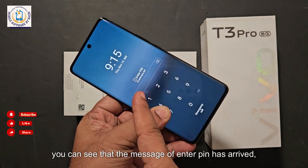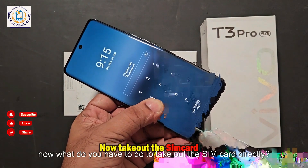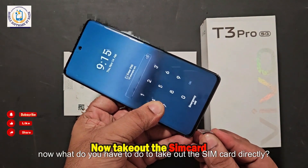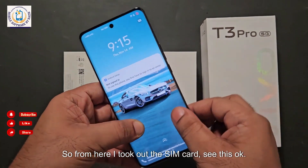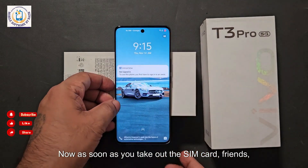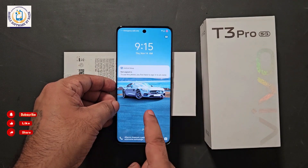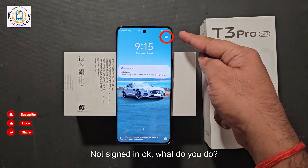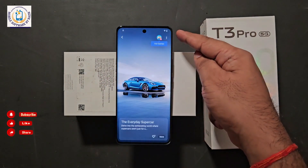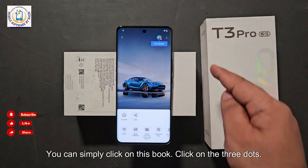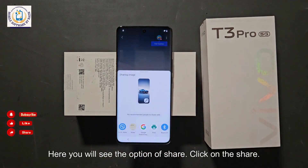As soon as I insert it, the 'Enter PIN' message appears. Now take out the SIM card directly. As soon as you remove the SIM card, a notification will show on the display — 'Not Signed In.' In the upper corner, a book icon is created. Click on this book, then click on the three dots. Here you will see the option of 'Share' — click on Share.